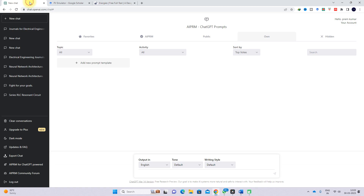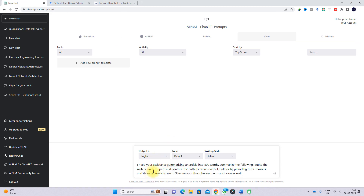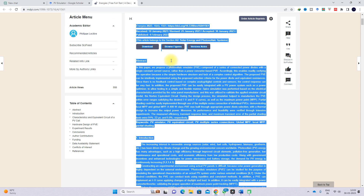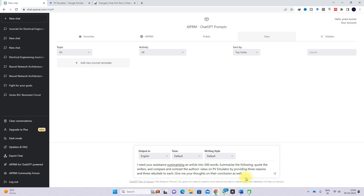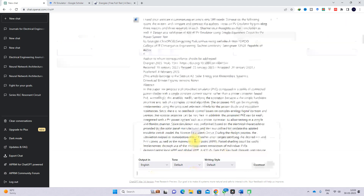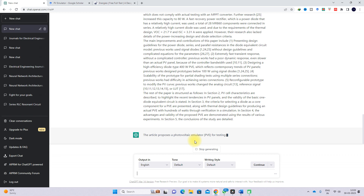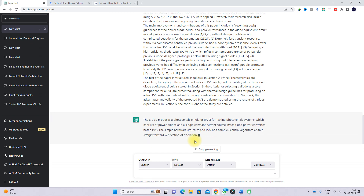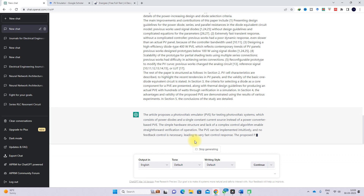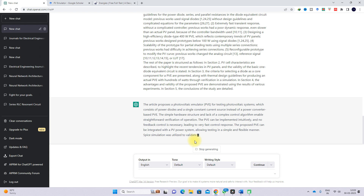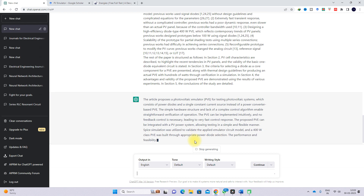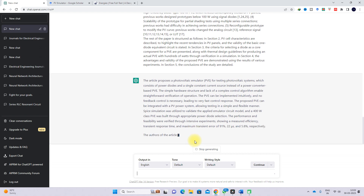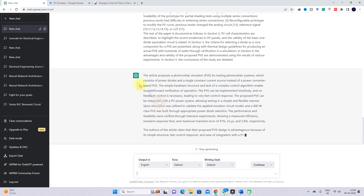I paste the prompt and then copy the article details — including the title and everything — and paste it there, then press enter. Now you can see that ChatGPT is providing the summary detail of that paper.